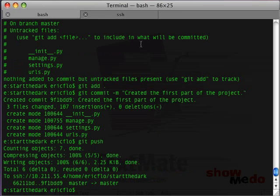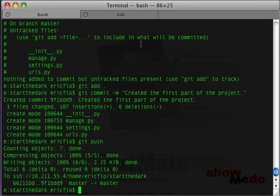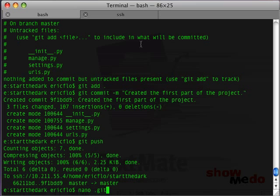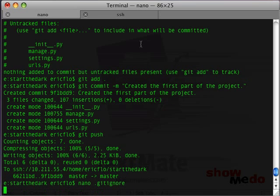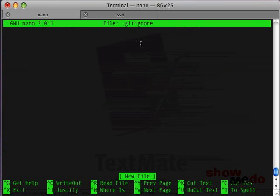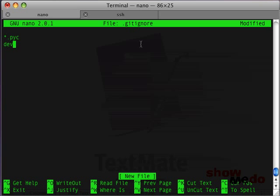So, one thing that's going to kind of trip us up as we get going here is that we're going to get all these different .pyc files and we're going to get tons of these files that we really don't want to check into version control. Every project has a different set of files like this. Every operating system generates different files we don't care about. So, what I'm going to do is create a file called .gitignore.